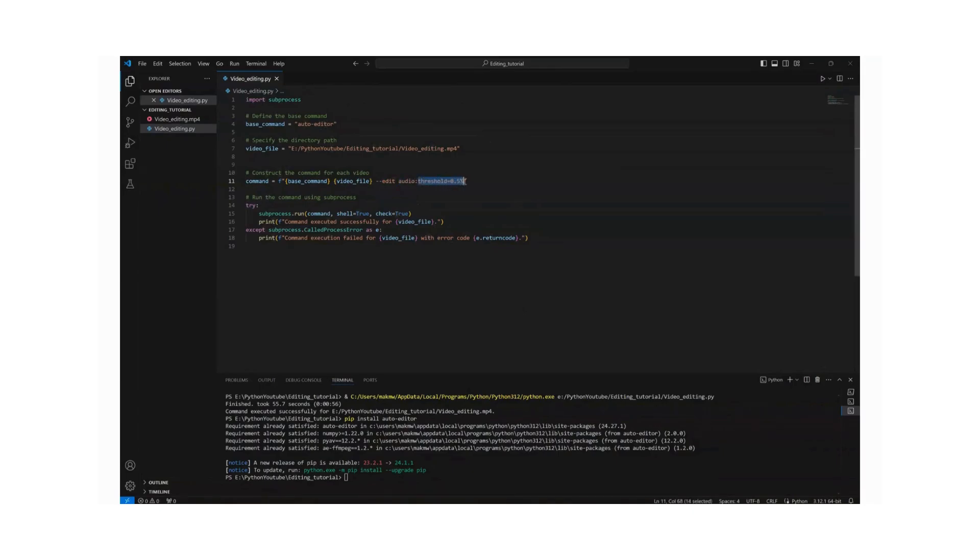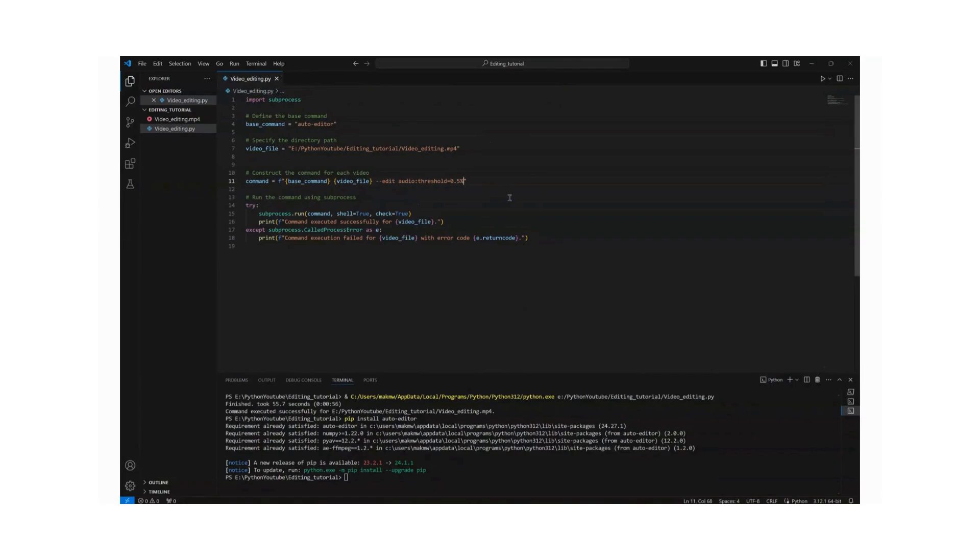Specify the threshold to be 0.5 percent depending on the amplitude, basically the highest volume in your video. And here we assume that the maximum volume in your video is 100 percent. So this editor, what does it do? It just assumes that anything below 0.5 percent is silence, meaning that that would be a chop off from the video.